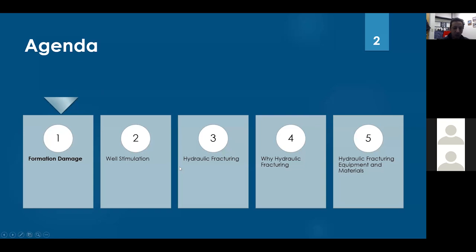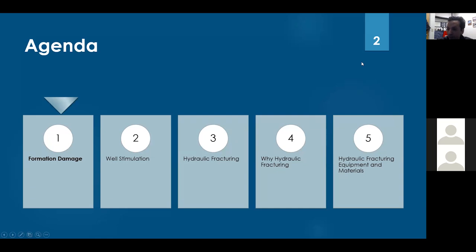To cover the basics of hydraulic fracturing, I need to talk about what is formation damage, what is well stimulation, then what is hydraulic fracturing and why we do it, and finally a little information about the equipment and material.